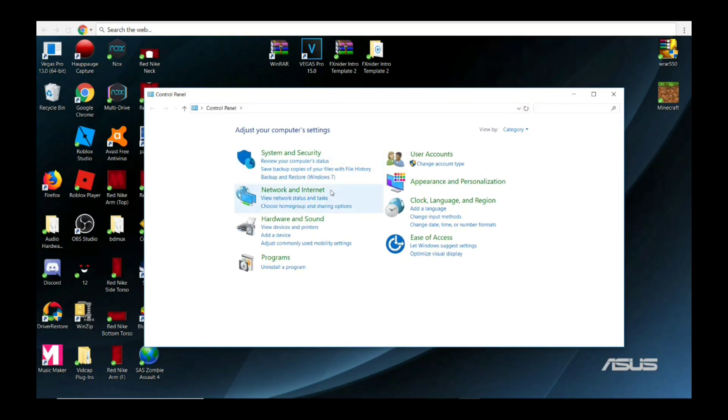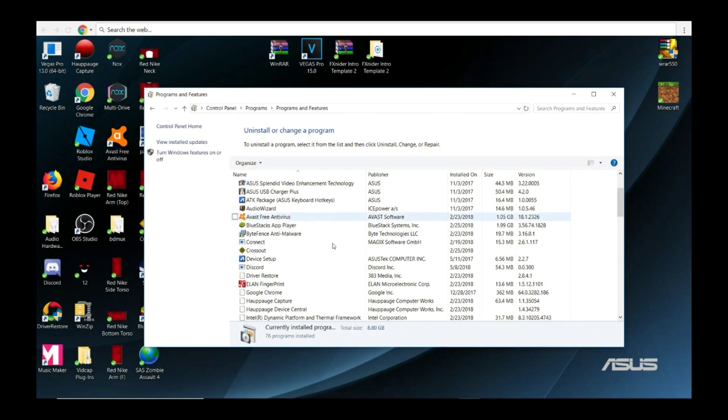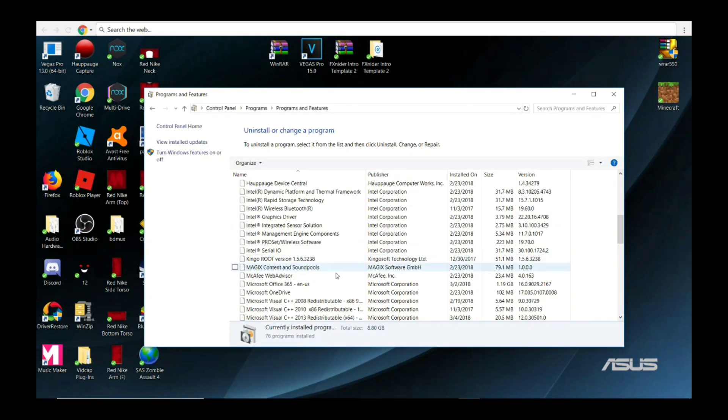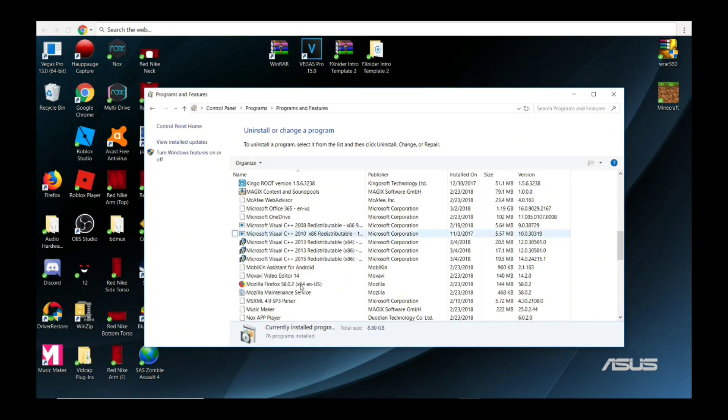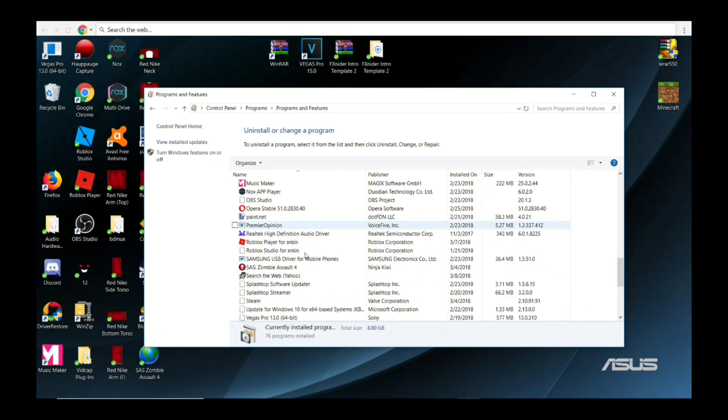Now go to Programs and Uninstall a Program. Okay, so now you go down and search for it.